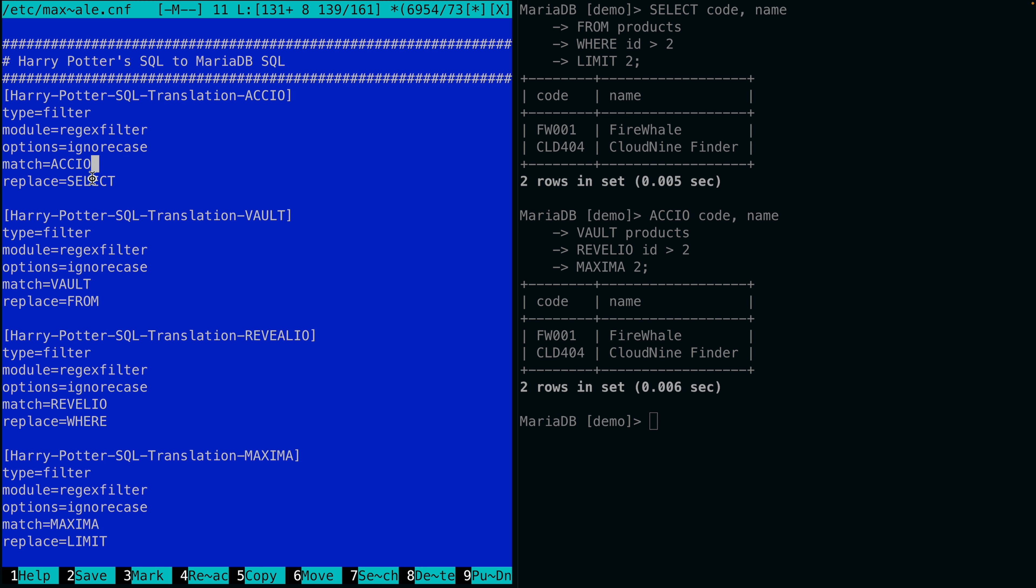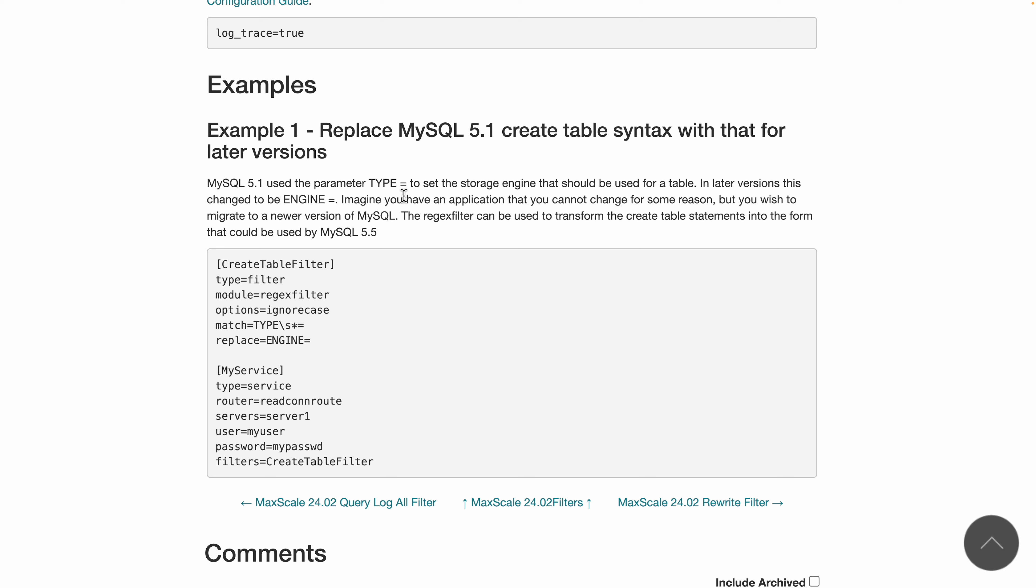There's an interesting use case here. For example, MySQL 5.1 used the TYPE parameter to set the storage engine, but newer versions of MariaDB use ENGINE. So you can use this to transform queries without having to change the application.